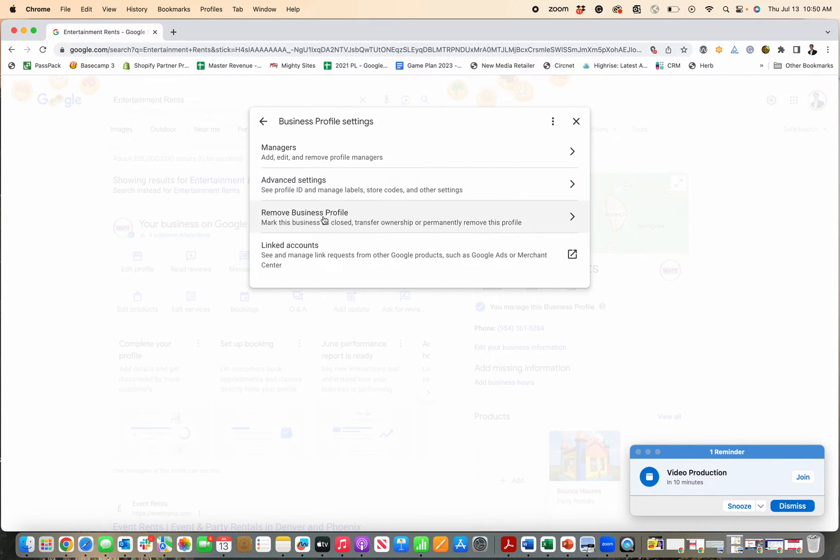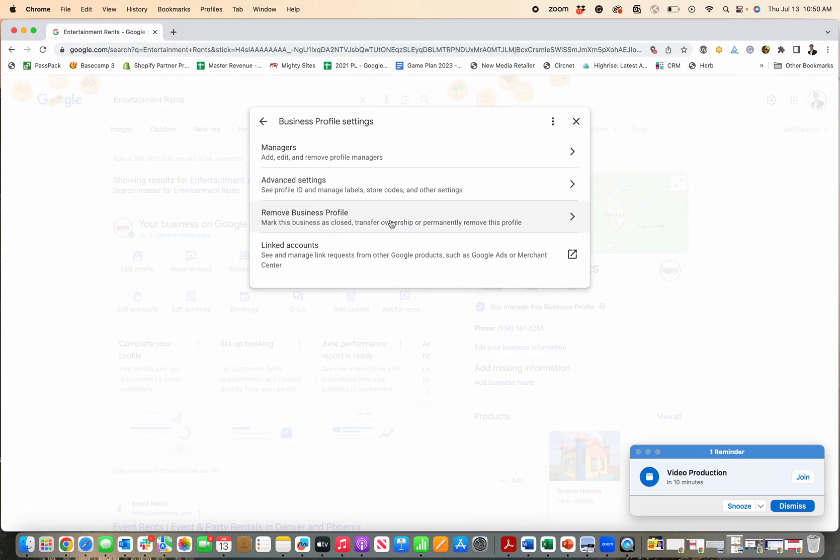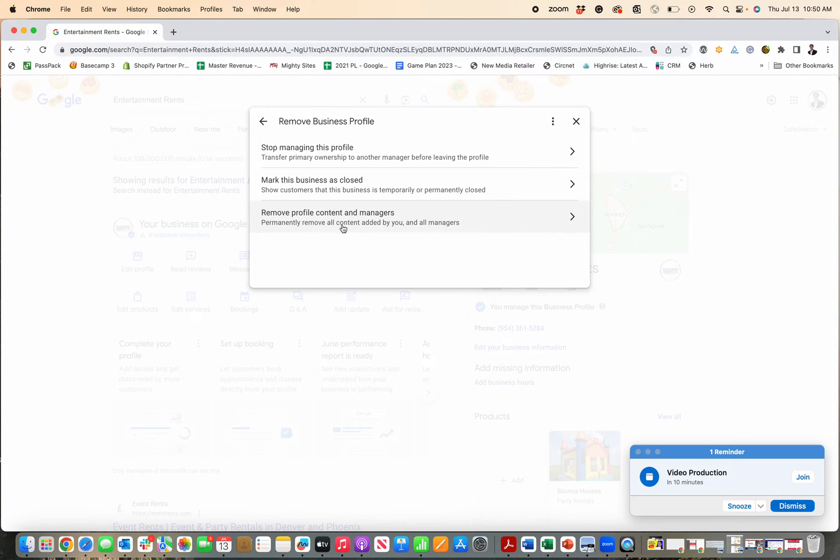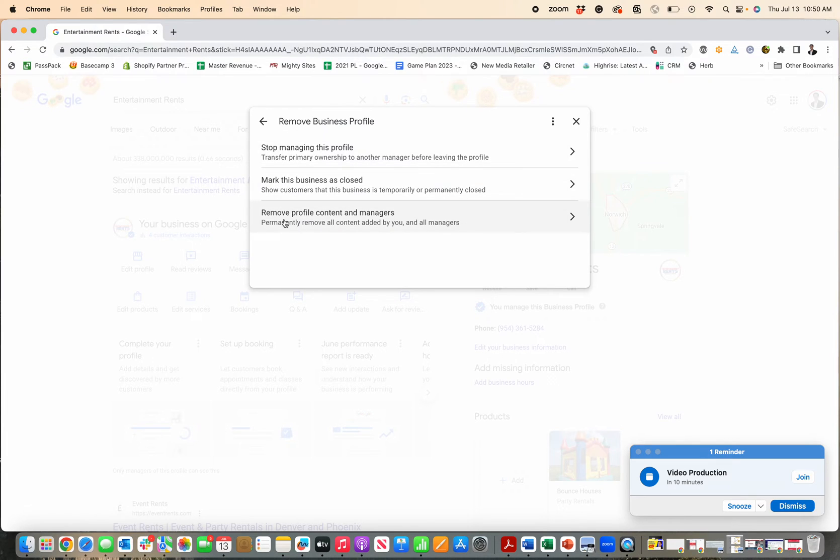Now, if you really want to delete everything, the way I'd suggest going about that is to go into remove business profile, and then you're going to want to click on this tab. So it's a little confusing because you've got marked as closed and all that, and I'll talk about that in a sec, but go to remove profile content and managers.